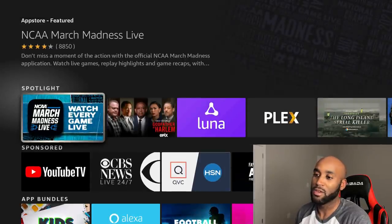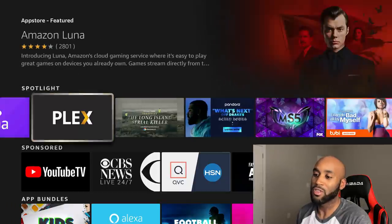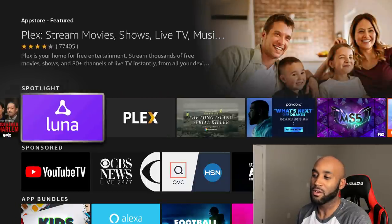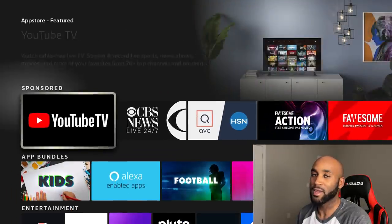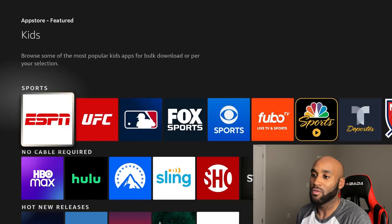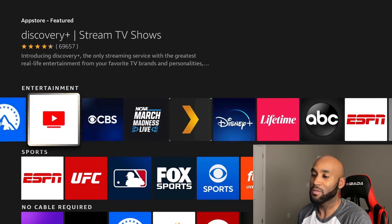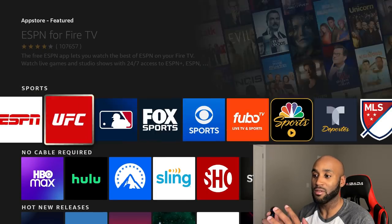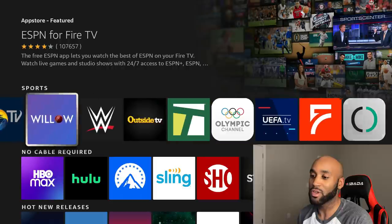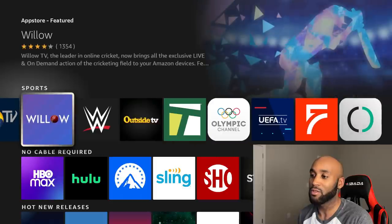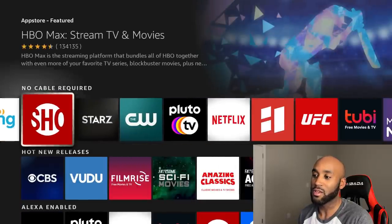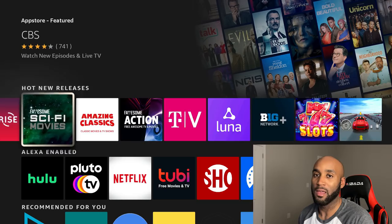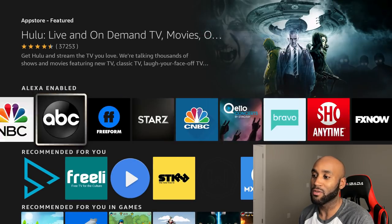In here we have Featured Apps or Spotlight. You got Plex, you got Luna, got a bunch of different apps in here. It's a lot easier to find what you're looking for. They've managed to add a lot more apps on the screen to make it more user-friendly. I do like this new setup for the app store. I think it'll definitely come in handy.